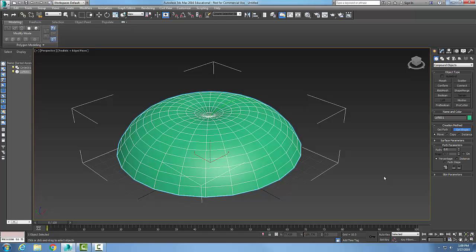So that's the creation method of getting the shape is in my creation method rollout.